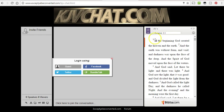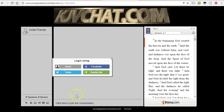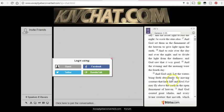And this is a page on my website, exceptyebeconverted.com. And basically, it's got the chat room here and the King James Bible right next to it.